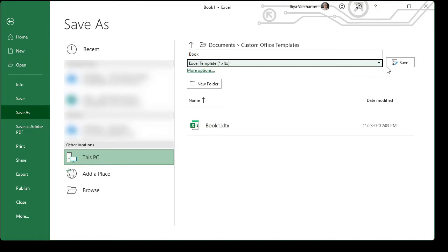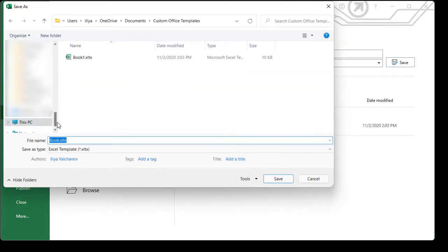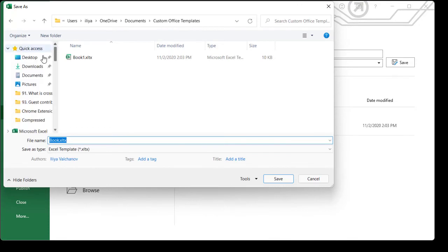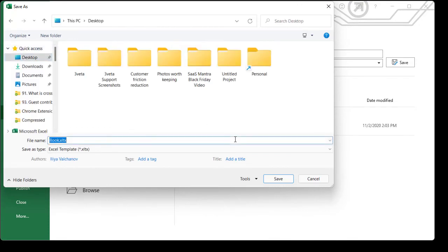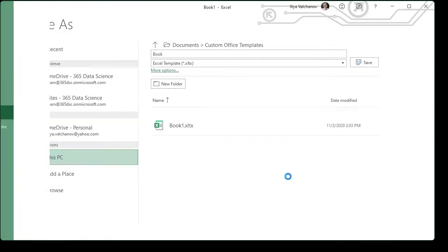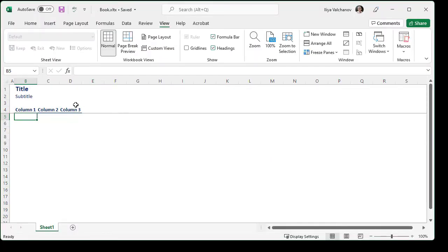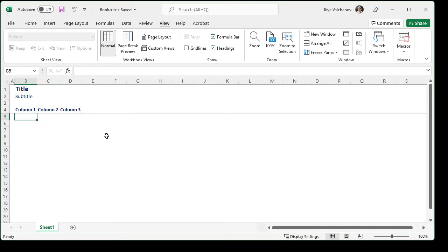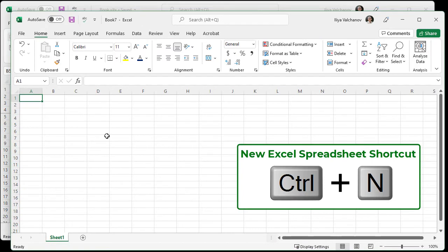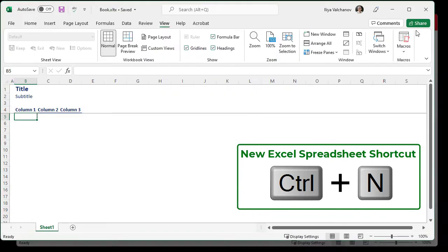Right. Let's save it on the desktop so that we have a quick access to it. Note that it still doesn't work. So, if I click Ctrl and N and create a new sheet, it's not working. Right.